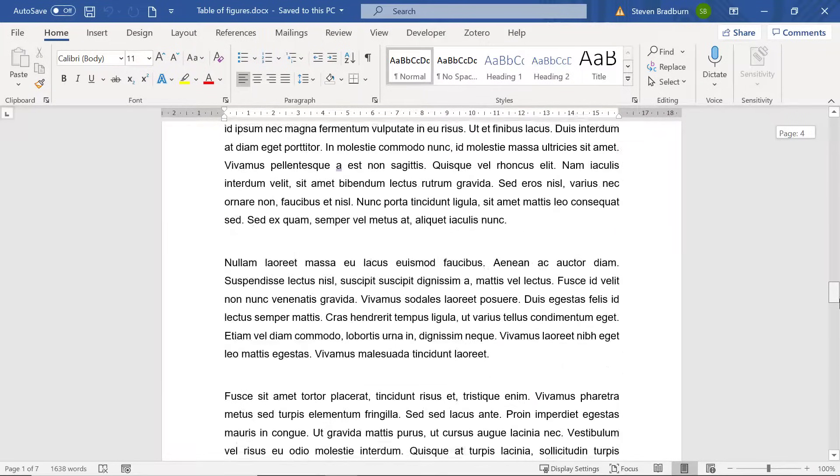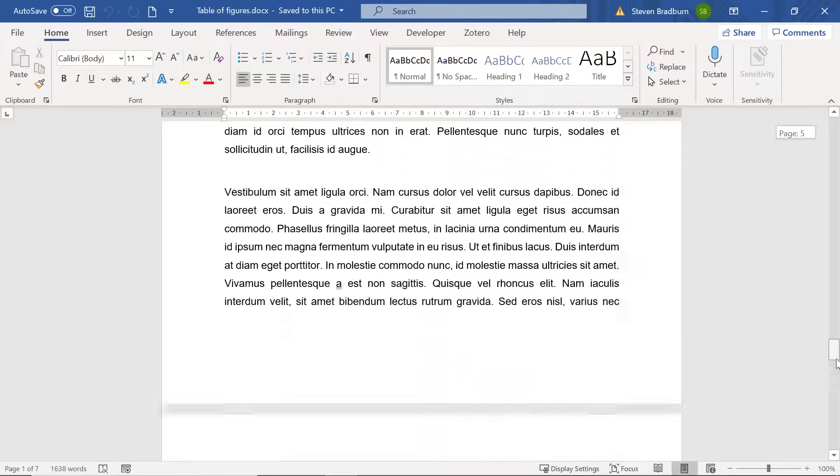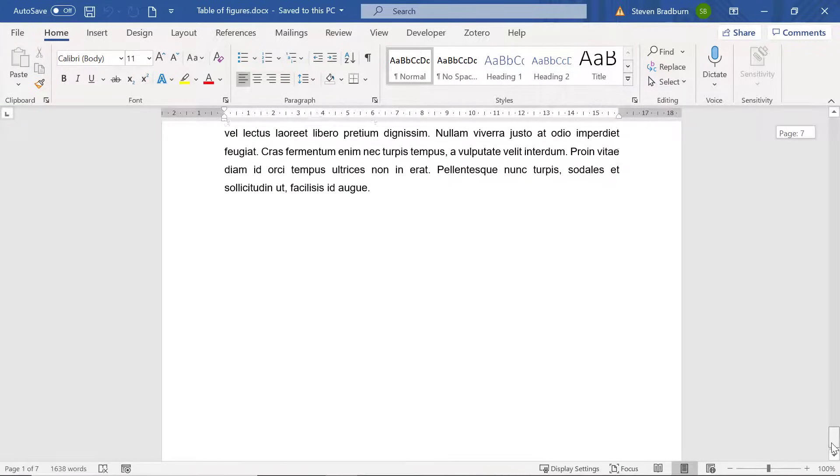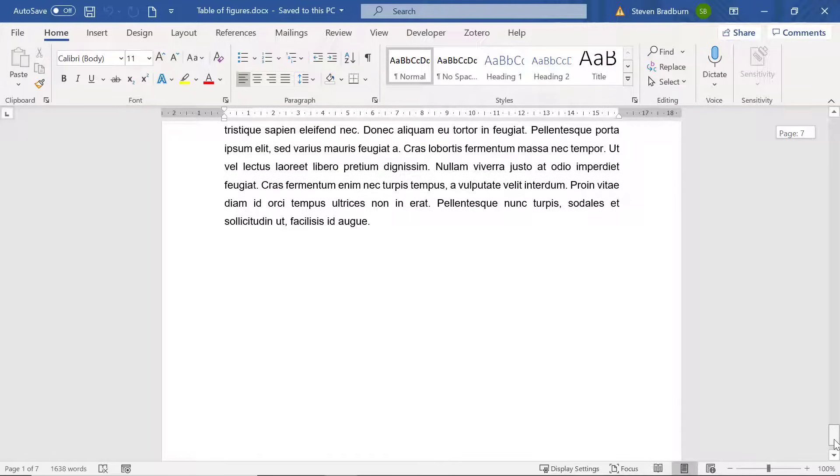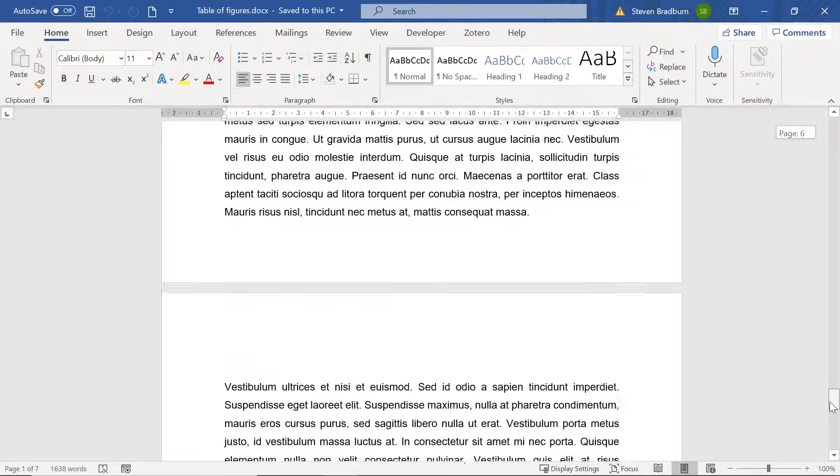To be able to create the table of figures you firstly need to add some captions to each of your figures. Word will then use these captions to populate the table of figures.